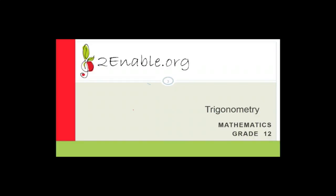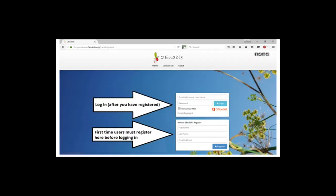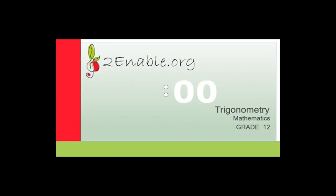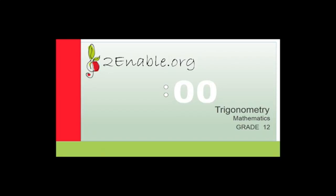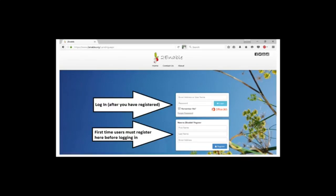Before we do that, I just want to quickly run through how to enroll into the grade 12 mathematics class. You need to go to your browser, whether it be Chrome or Edge or Firefox, and type in turnable.org. That's all you need to type in. You don't even have to type in the www. Then you will get to this landing page.